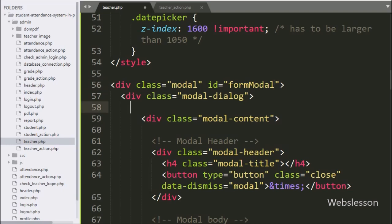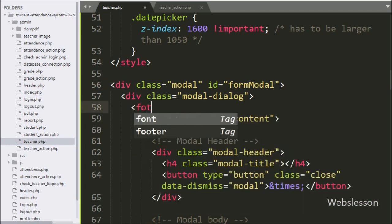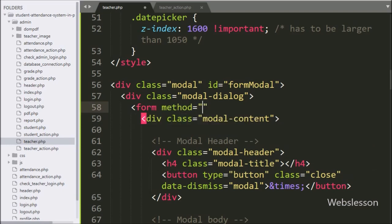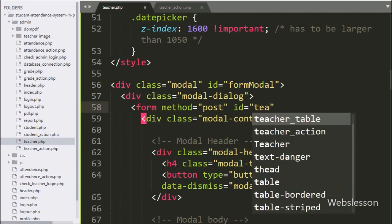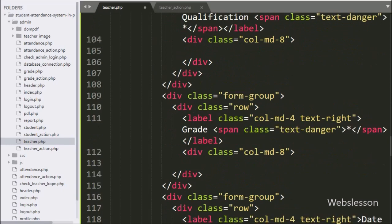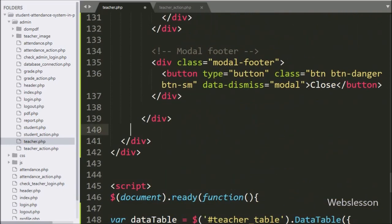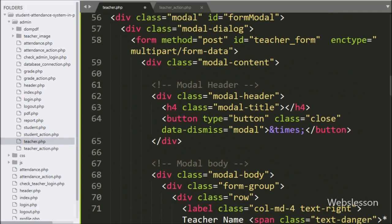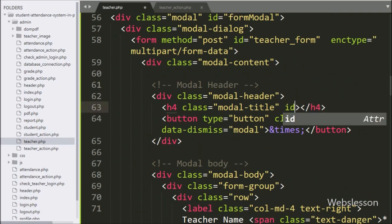Under the modal dialog class, we have created a form with attribute method equal to post, id equal to teacher form, and encryption type equal to multipart/form-data for uploading a file. Here in the modal title class, we have added the id attribute equal to modal title.